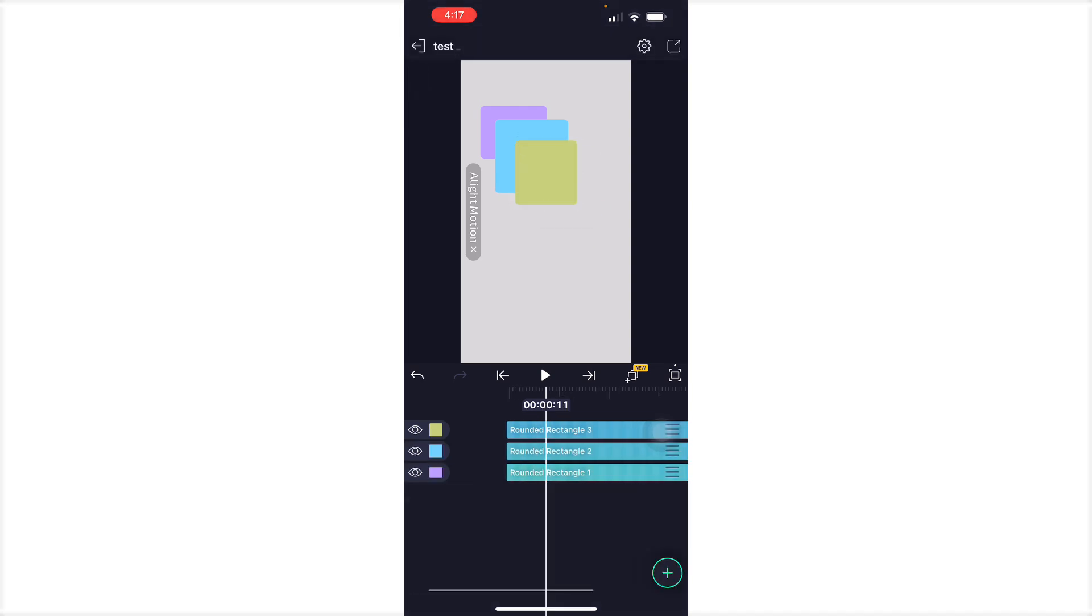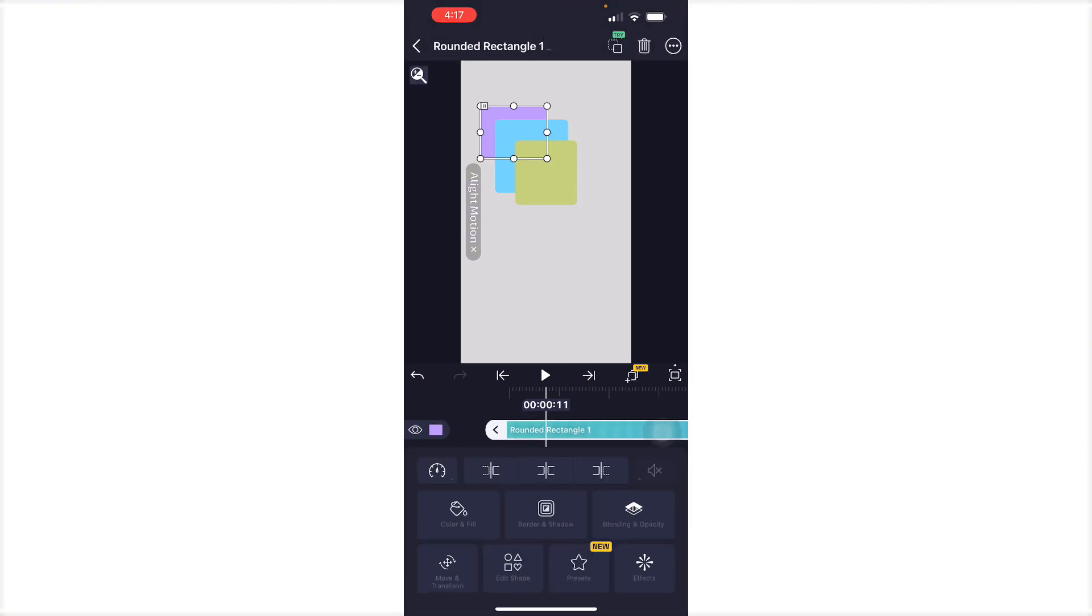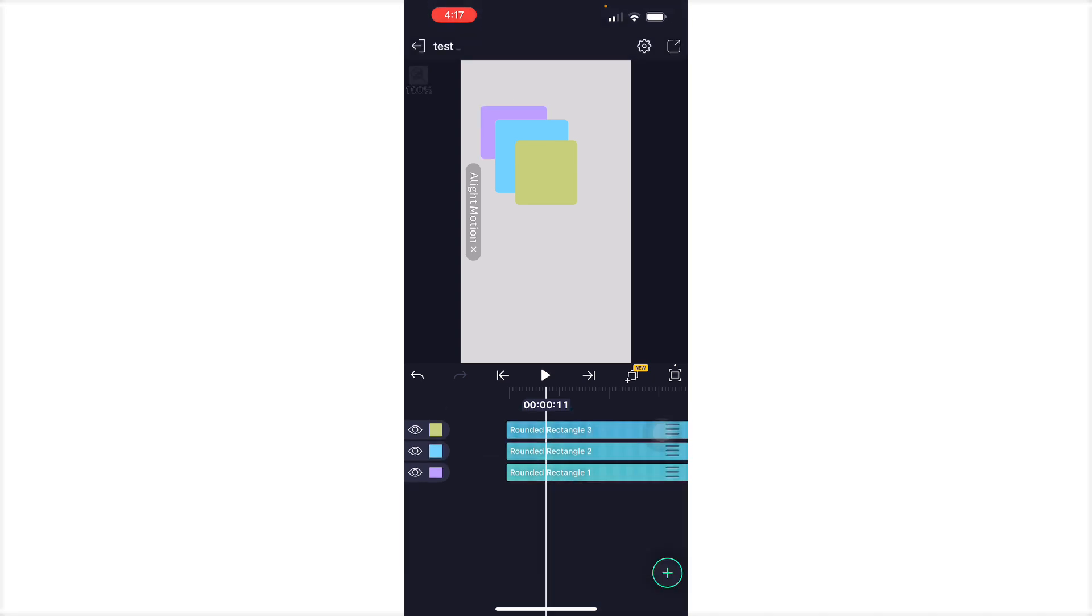As you can see here, we have one, two, three rounded rectangles. So how will you know the layers? When you press this specifically, it will show an outline on what you're trying to select right here. It's going to have its little pop-up on the left side, showing what color it is, and you can hide and unhide it right here.